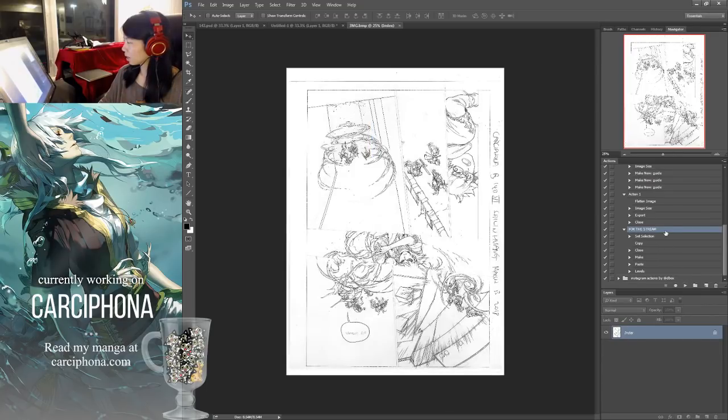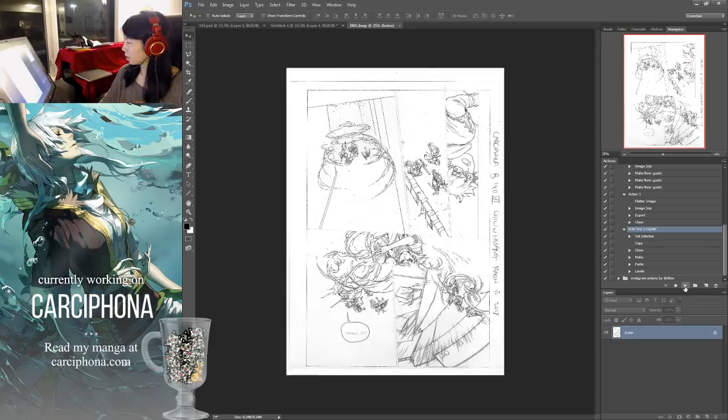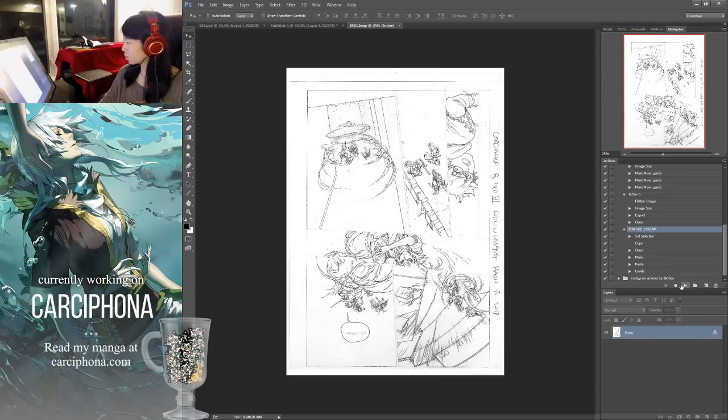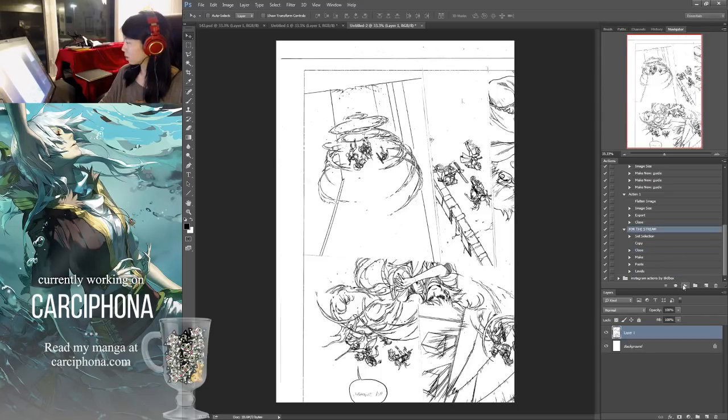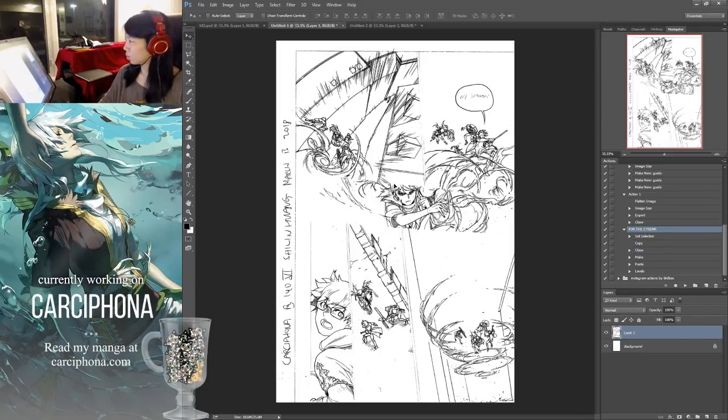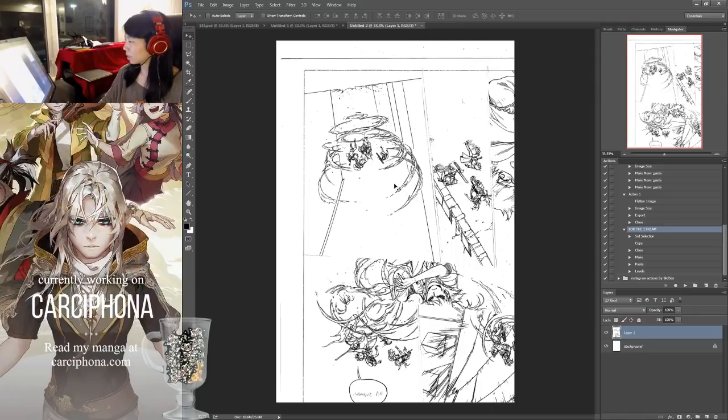Now next time I scan, I can press play and it will run all of these actions on this scan. Watch how it goes through.